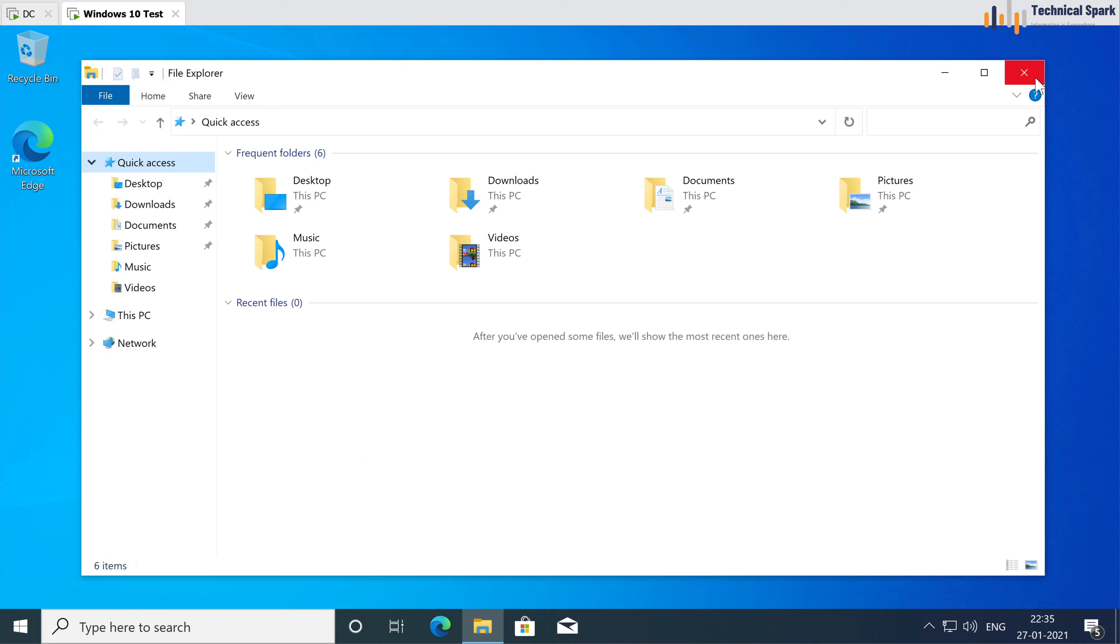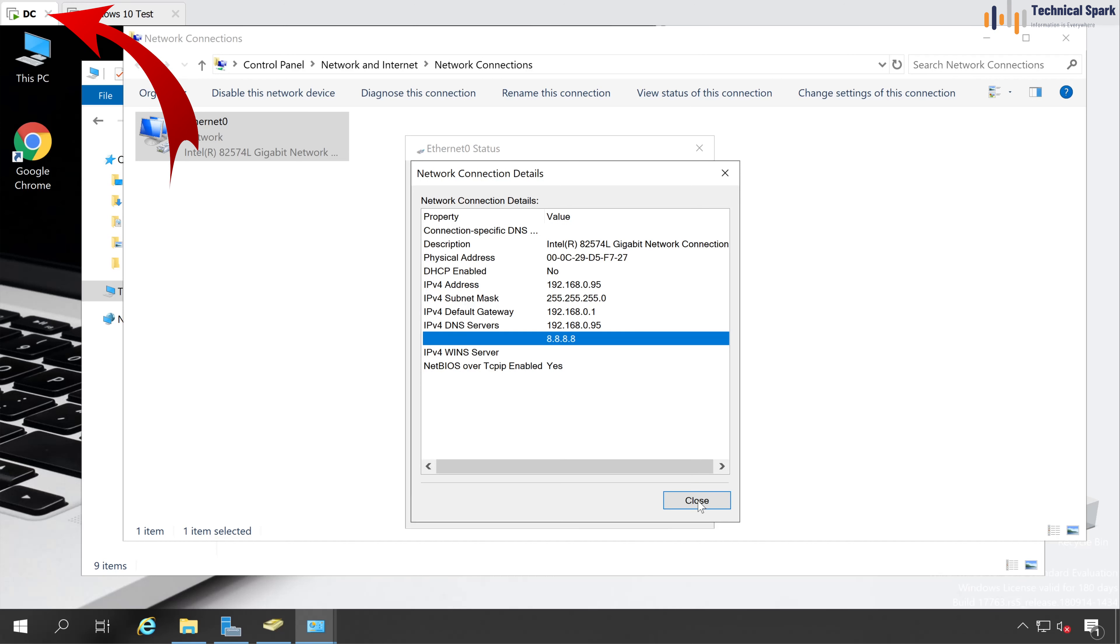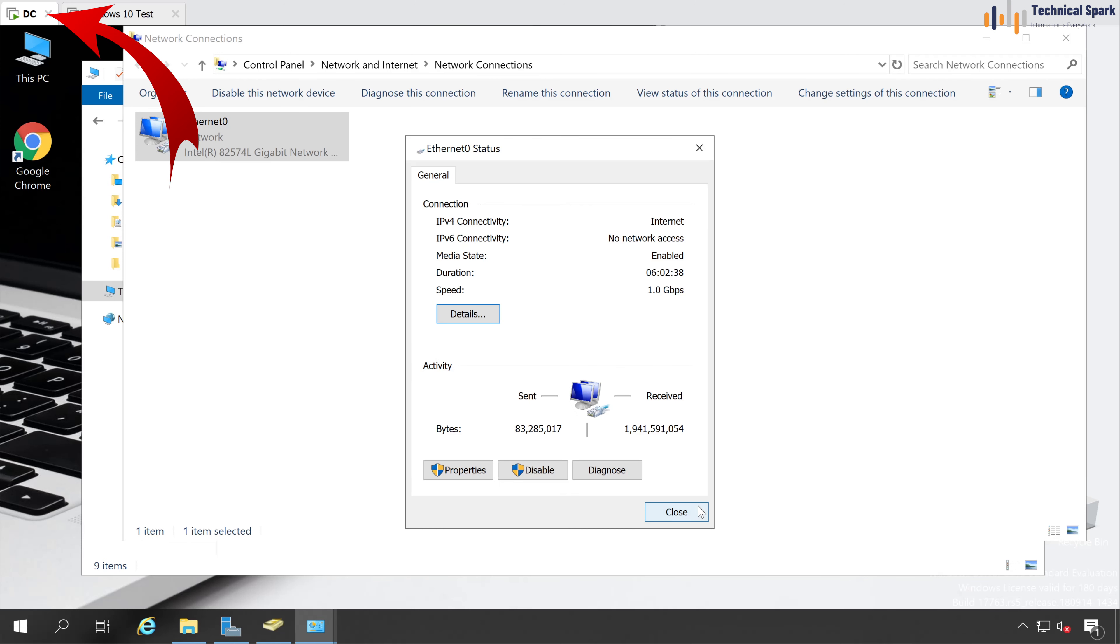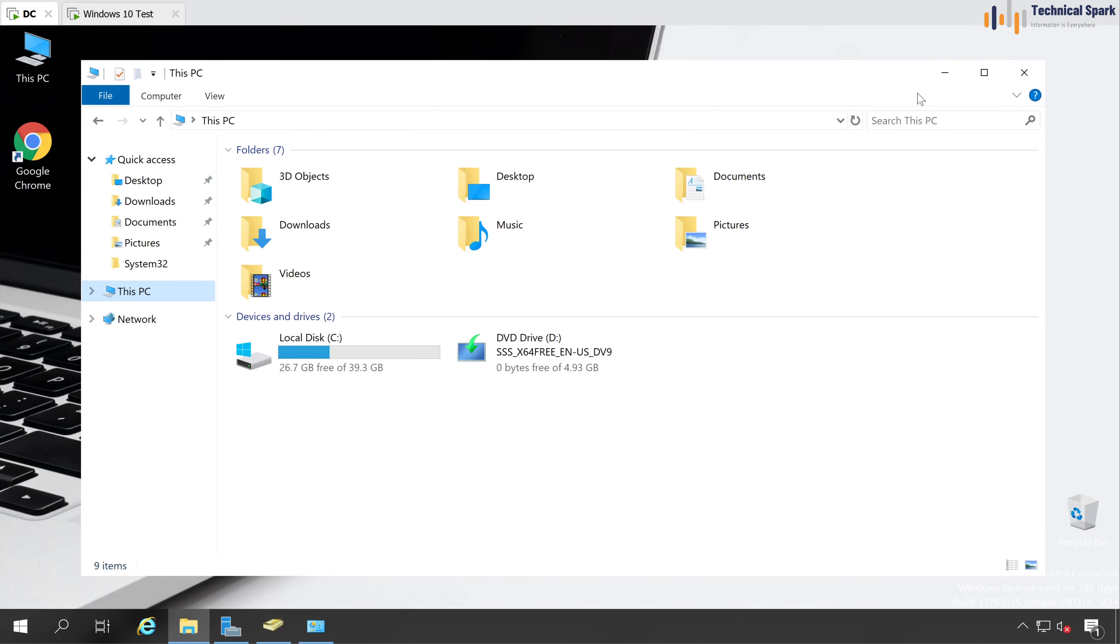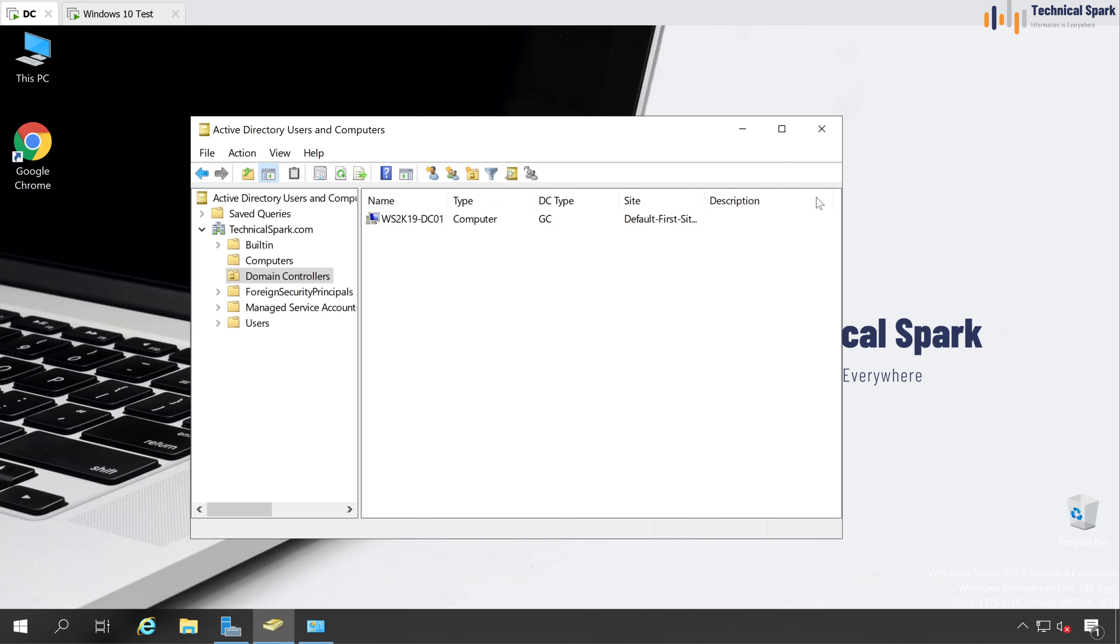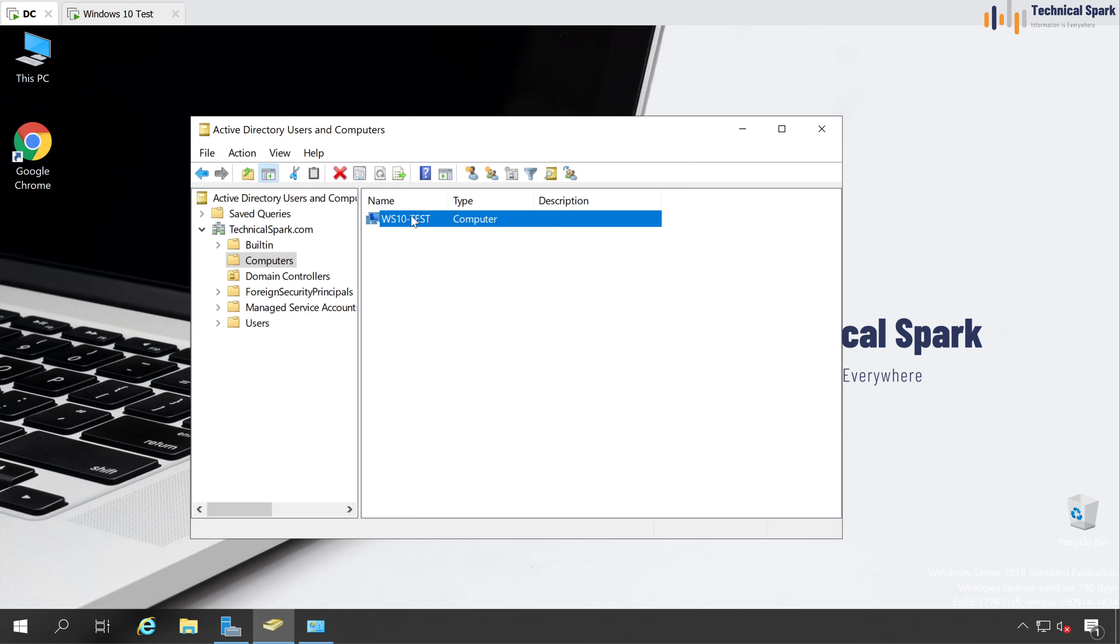Now let's verify the same on domain controller. Let's close all this. Now if I'm going to the computer, then here we should see our computer entry. So let's refresh Windows 10.